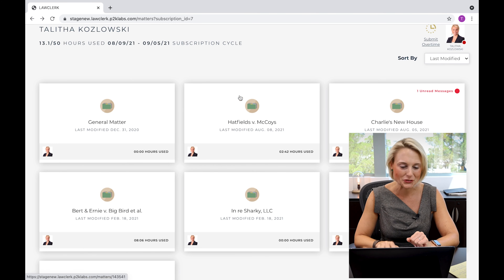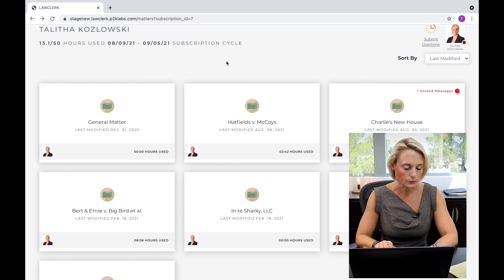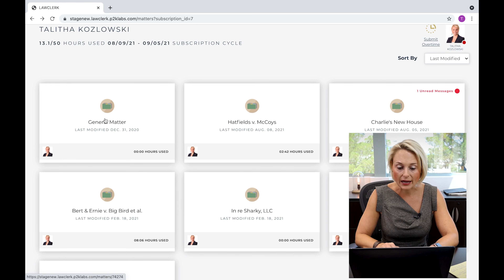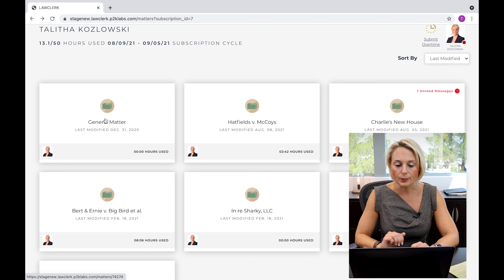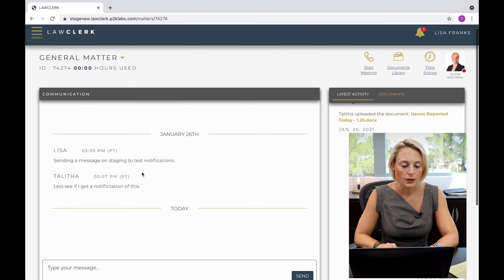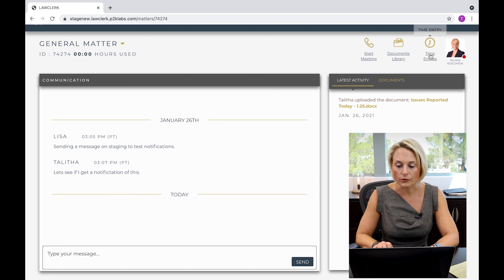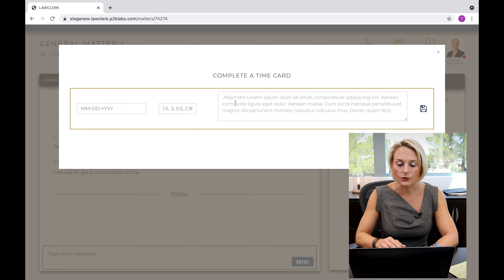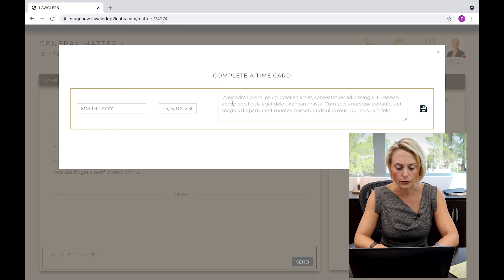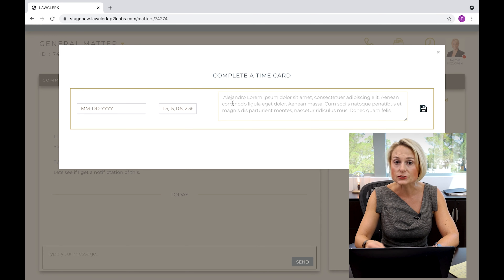All right, so how do you do it? You access your dashboard. Within the Law Clerk Marketplace, you go into your subscription, and for every subscription you will have a general matter. If you're billing time in just the general matter, you will go over here to Time Entries. You will click on Time Entries and insert a description. You want the description to be sufficiently thorough so that the attorney understands what you're working on, so that they're able to bill it to their client and their client fully understands what you've been working on.